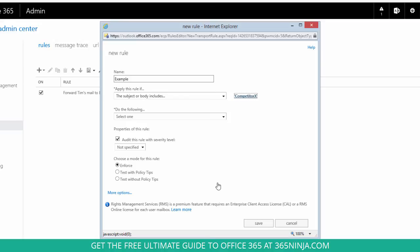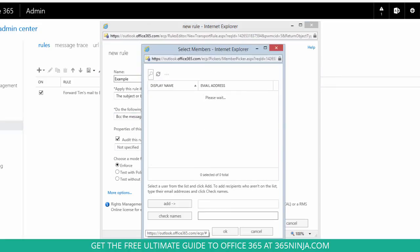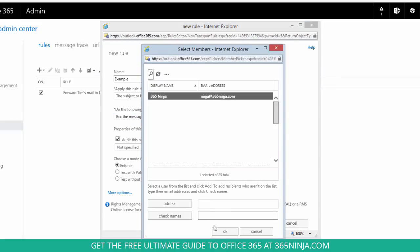So if an email comes through that includes that keyword, I want the message to be BCC'd to me.